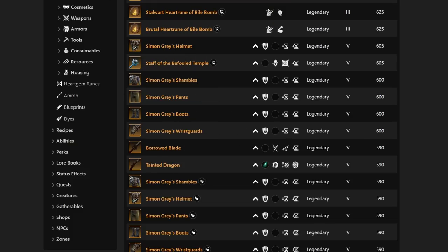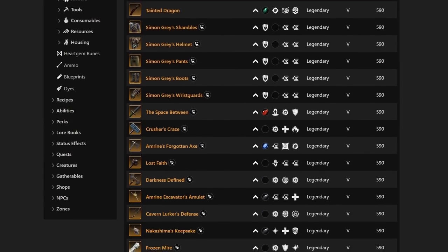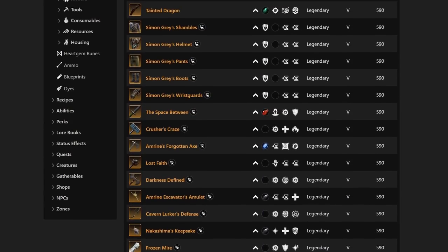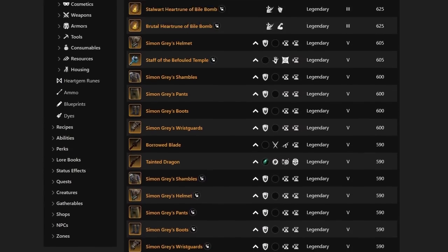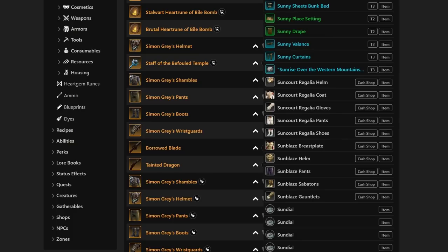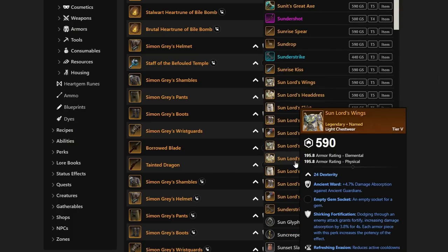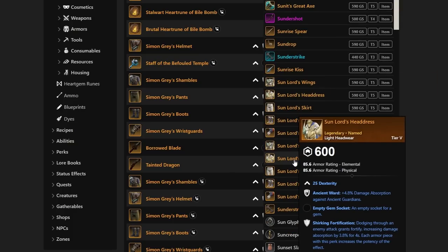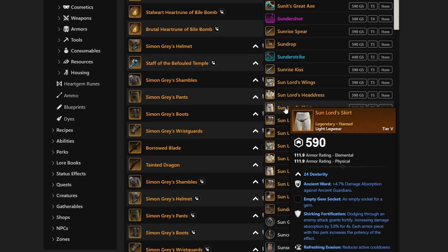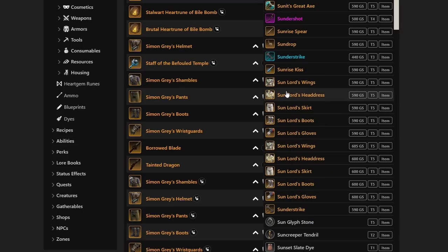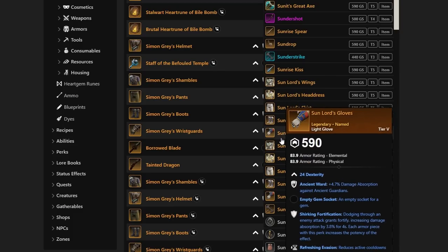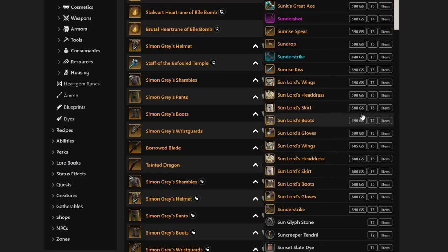It comes down to a lot of great best-in-slot PvE gear that is only really outclassed right now by the Sun Lord set. The Sun Lord sets have really good Ancient Ward, Shirking Fort, and Refreshing Evasion. It's currently the best-in-slot Ancient gear for Light Armor users, especially for DEX Light users.